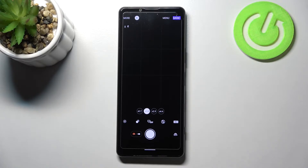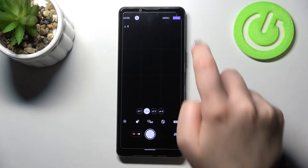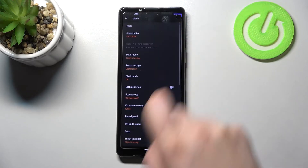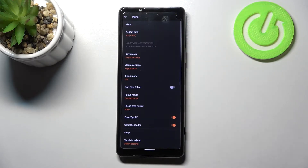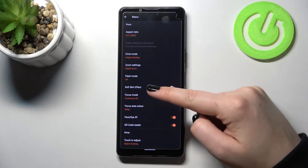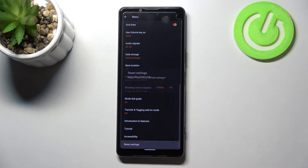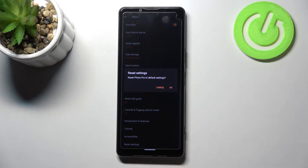So if we are on the camera app, we have to enter the settings, which are in the right upper corner just above the menu option. Here we have to scroll down to the very bottom and tap on reset settings.